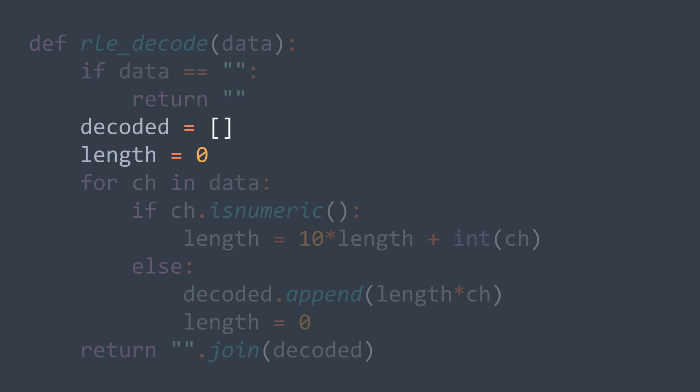Then we need two variables: one to store the decoded string and one to store the integer that we read, it represents the length. The idea is that it starts at zero, then each time we find a numeric value, we multiply length by 10 and we add to it what we found. We multiply by 10 to create an empty spot for the new digit.